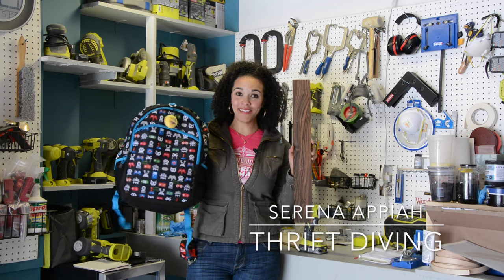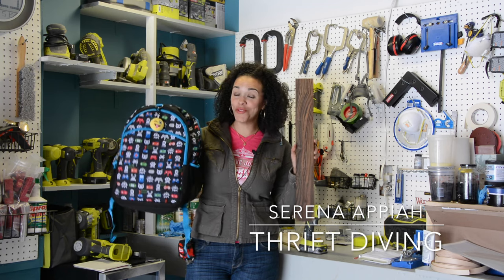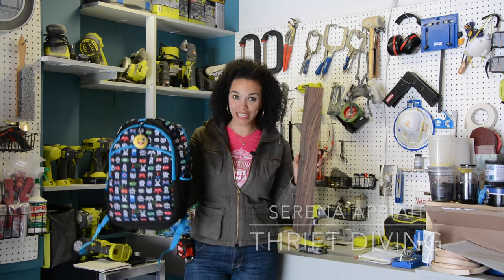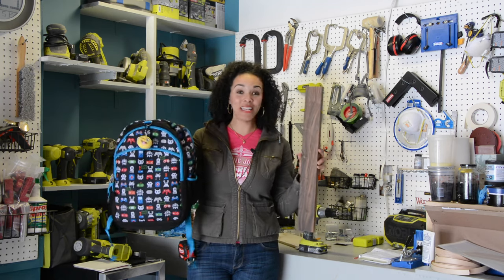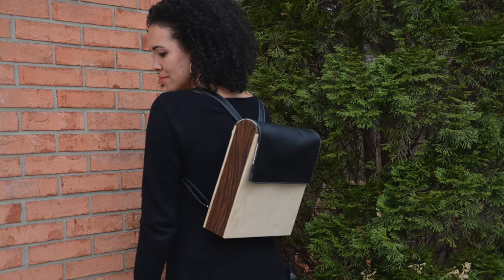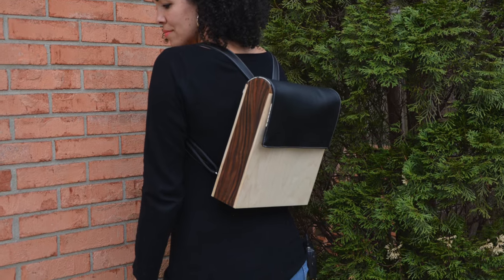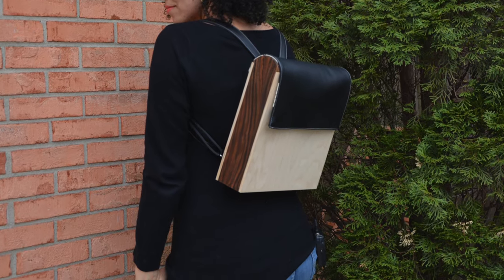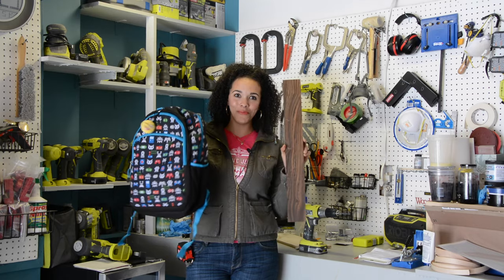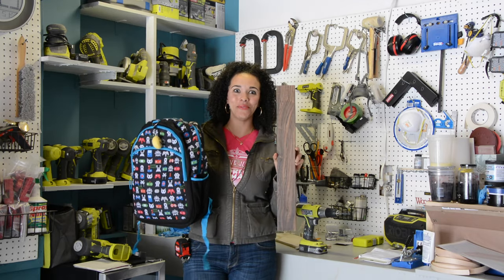Wood and backpack—those are two words you normally do not hear together, but in this video we're going to attempt to make a wooden backpack. Stick with me.